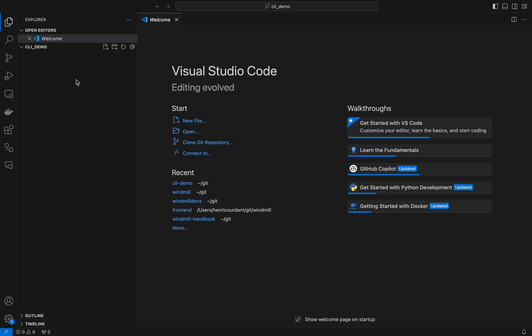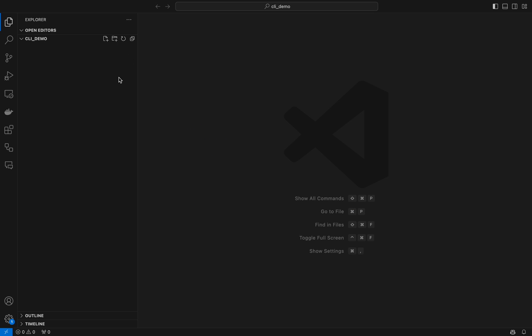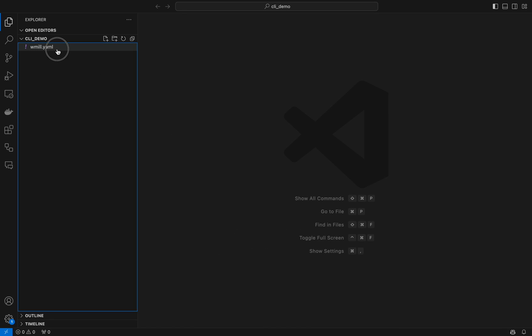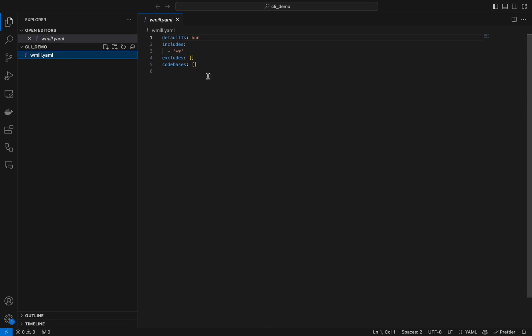Now we're all set. As you can see, we have a folder that is completely empty, and with command windmill init, we'll create a windmill.tml file.